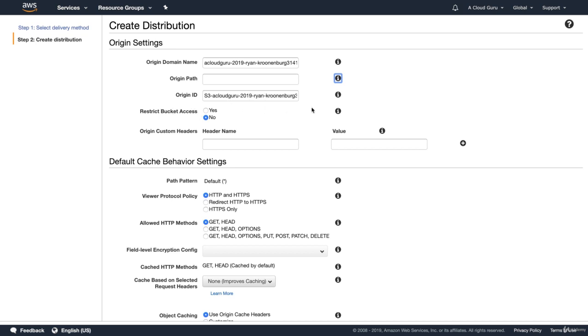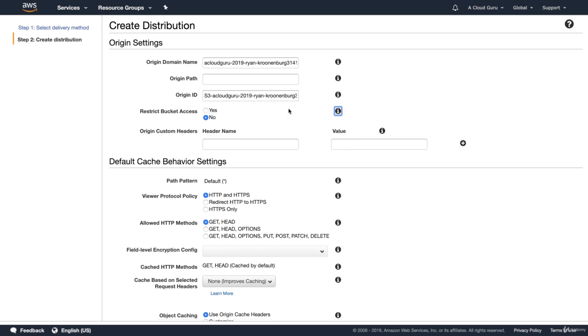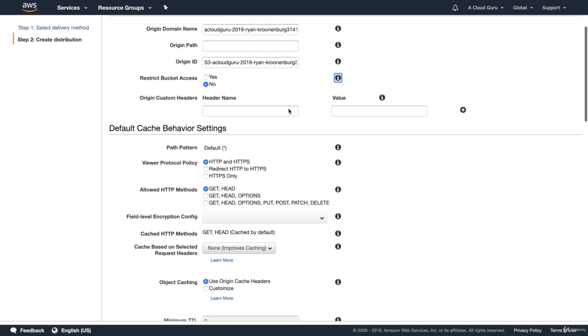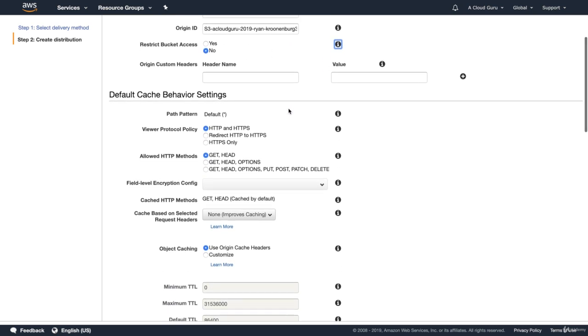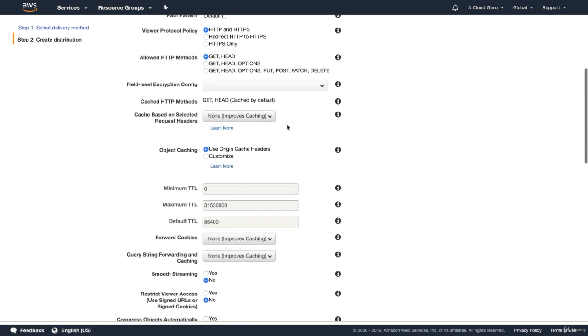You can restrict your bucket access. So you can basically say that users will always access the S3 content using CloudFront URLs and not Amazon S3 URLs. And that can be quite useful when you're using signed URLs to restrict your content. I'm not going to do that. I'm just going to say no for now. And I'm going to leave basically everything as default. So you can scroll all the way down.